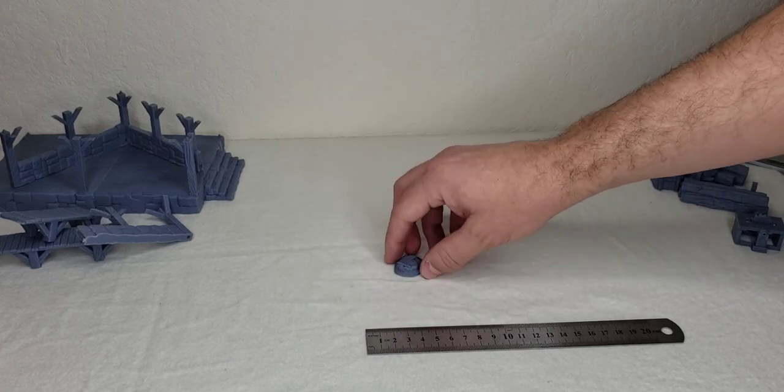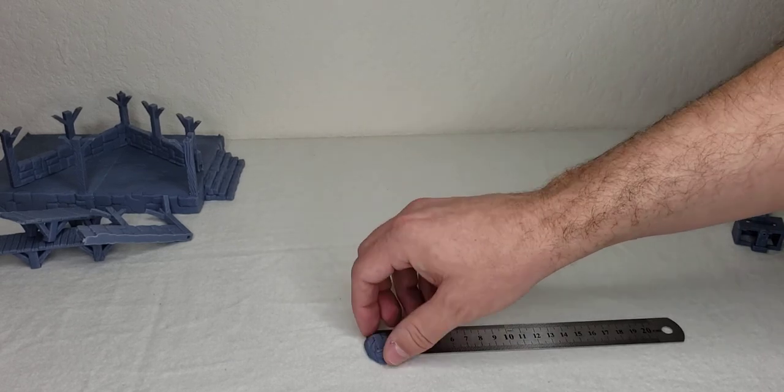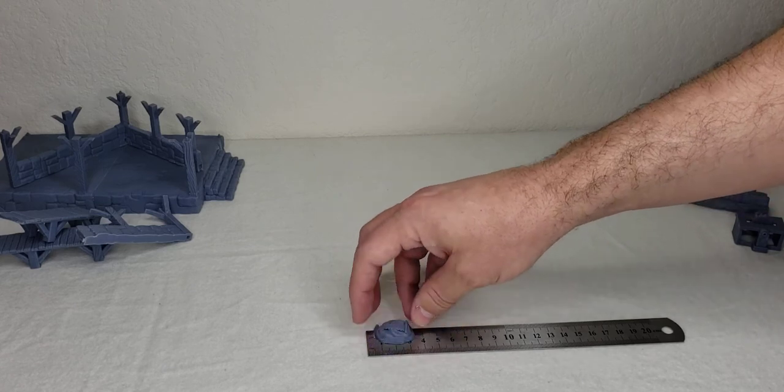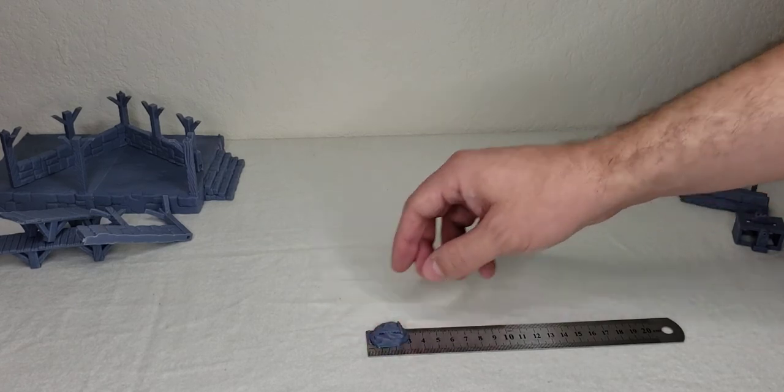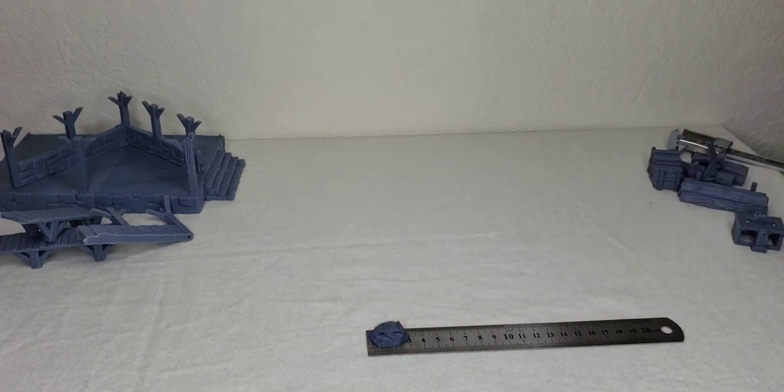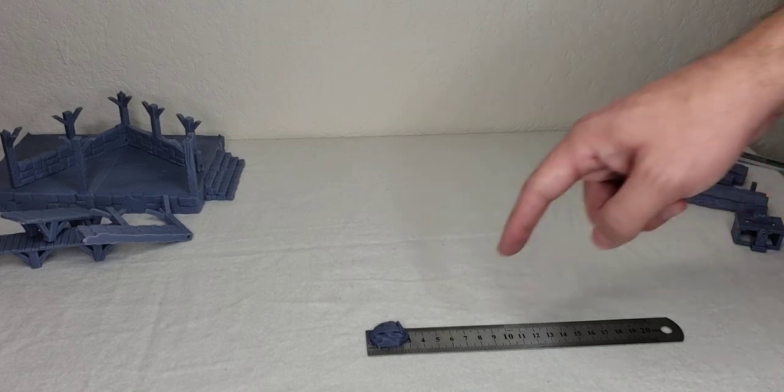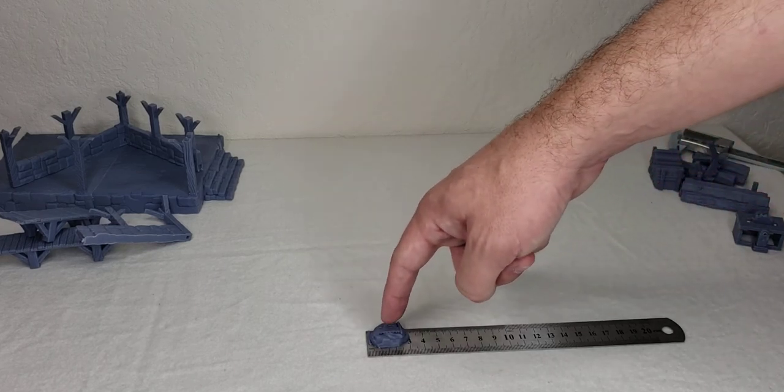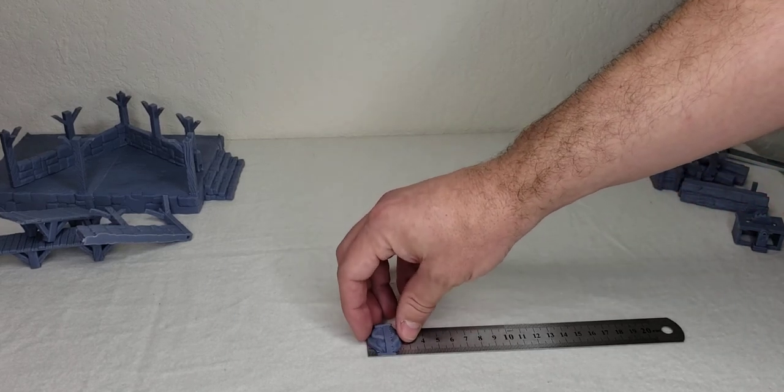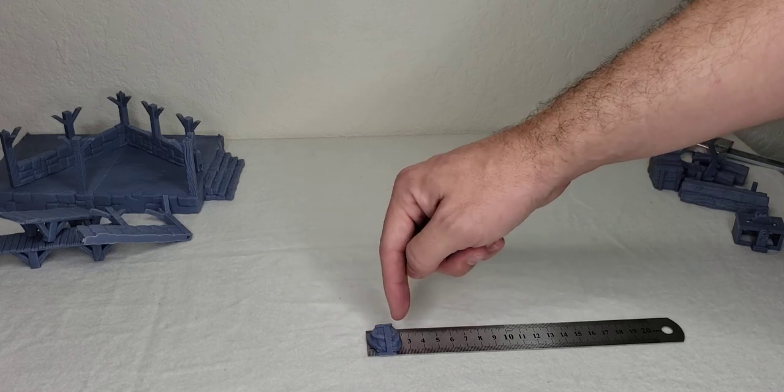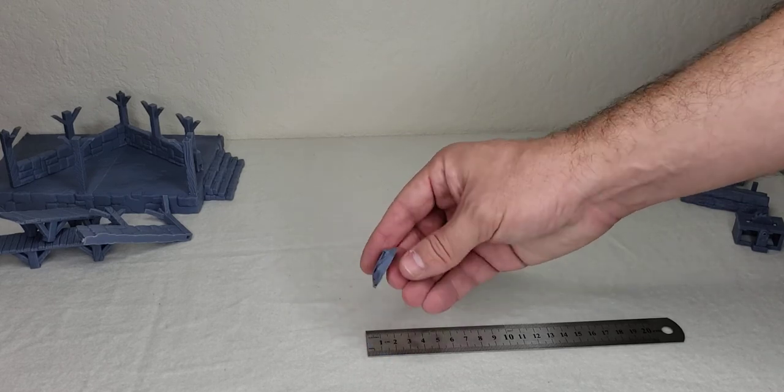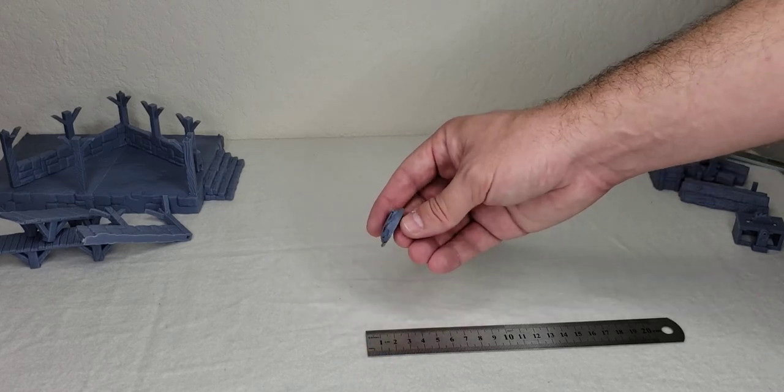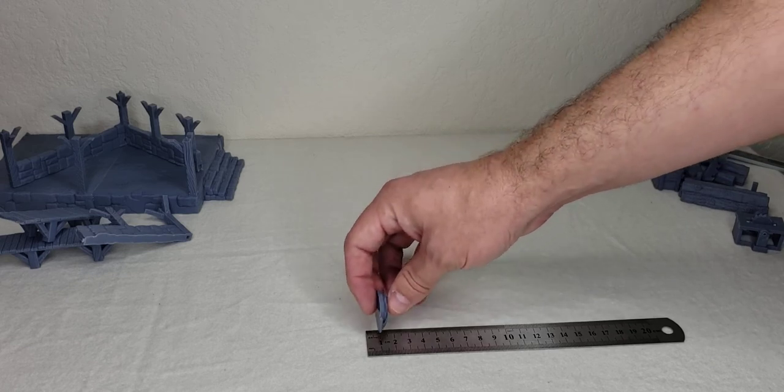This piece, the saw blade, the hand saw on the rocks. That's like, that's a new cocktail, the hand saw on the rocks. Three centimeters this way, two and a half that way, looks like about half a centimeter tall.